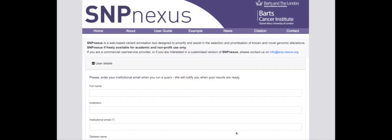While the example of use I will present next is focused on cancer, SNPnexus can also be used for a variety of other disease applications. This includes the identification of variants associated with diseases or traits in genome-wide association studies.